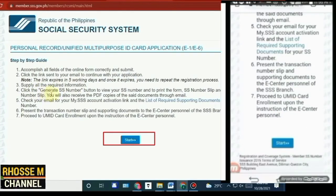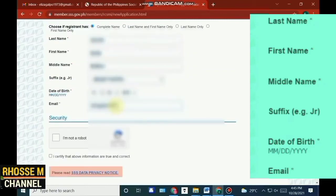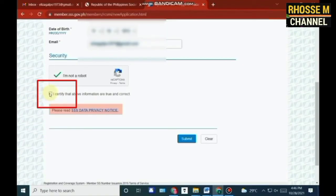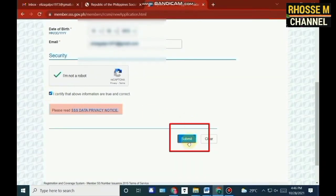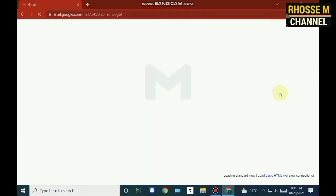Read the step-by-step guide first, then click Start. Number four, fill all required fields in Phase 1 of the registration process, then click the box beside 'I am not a robot.' Then click the small box below to certify that the encoded information is true and correct, then click Submit. Make sure to encode your correct information and use an email that is active and you have access to it.